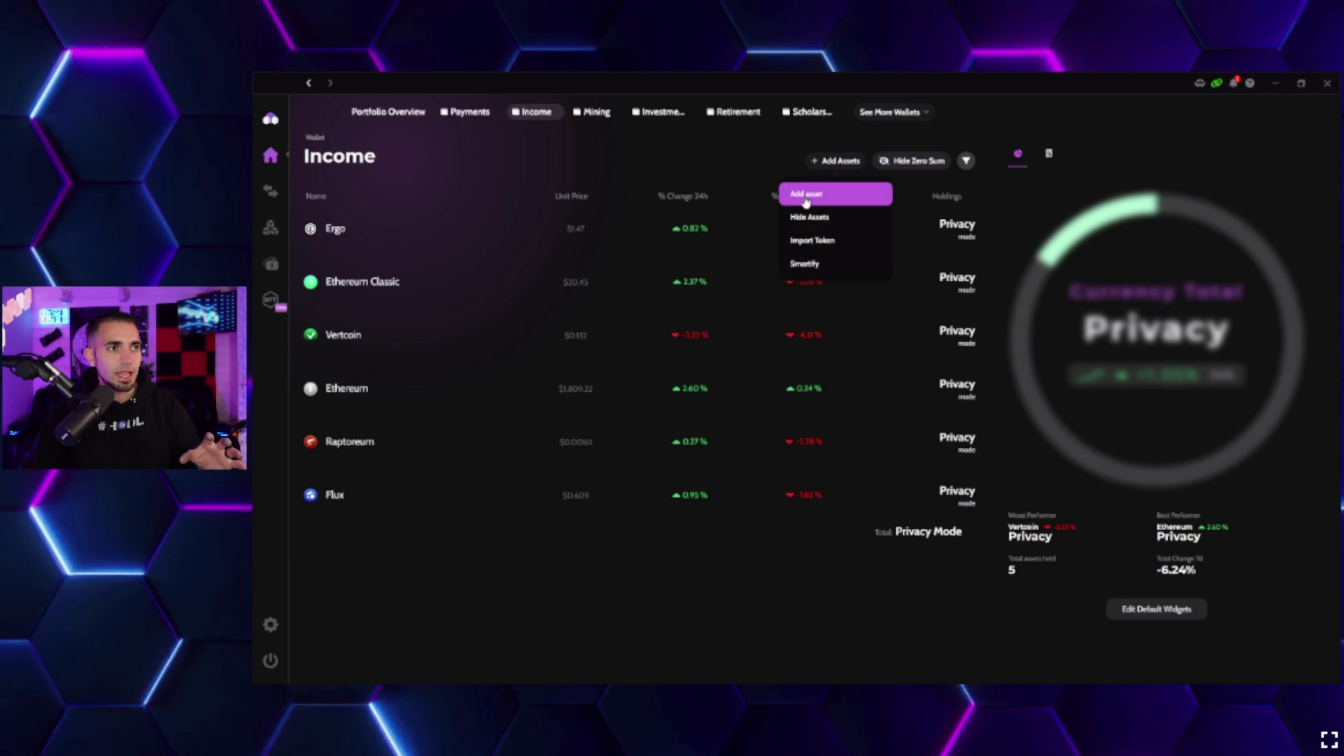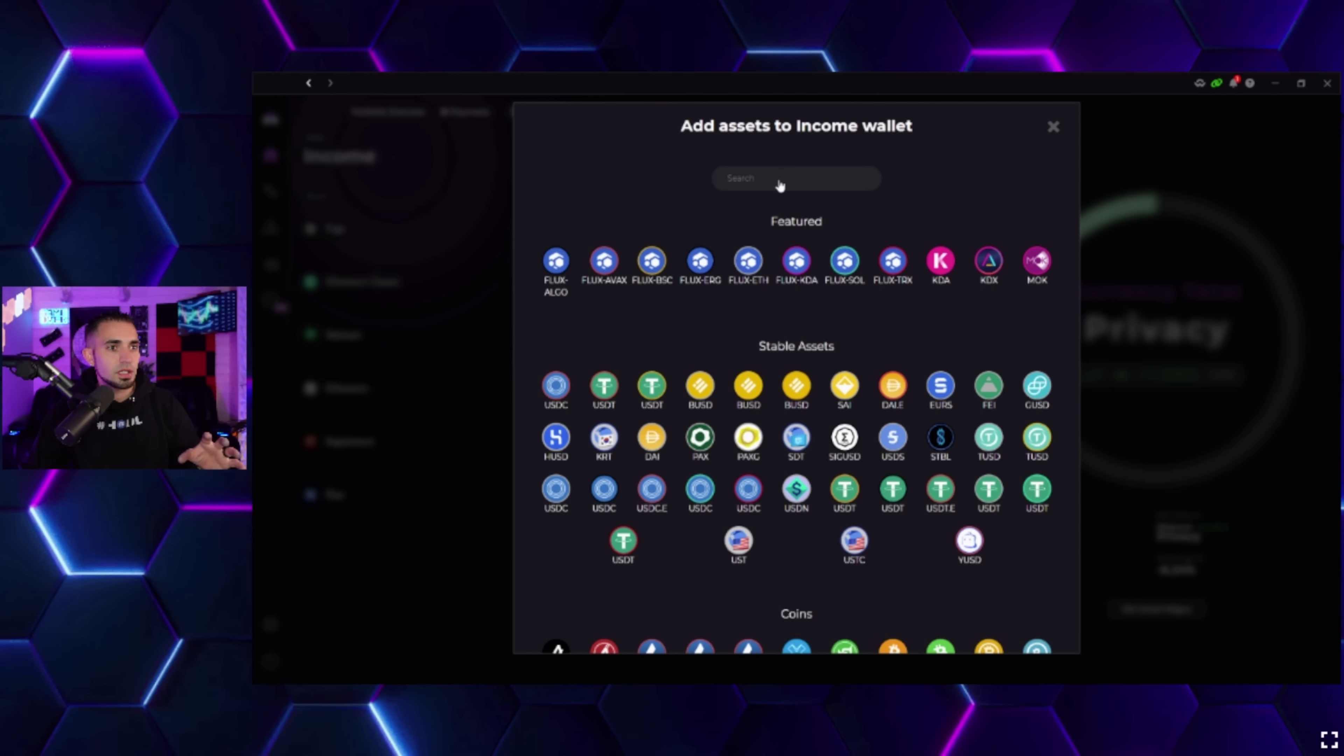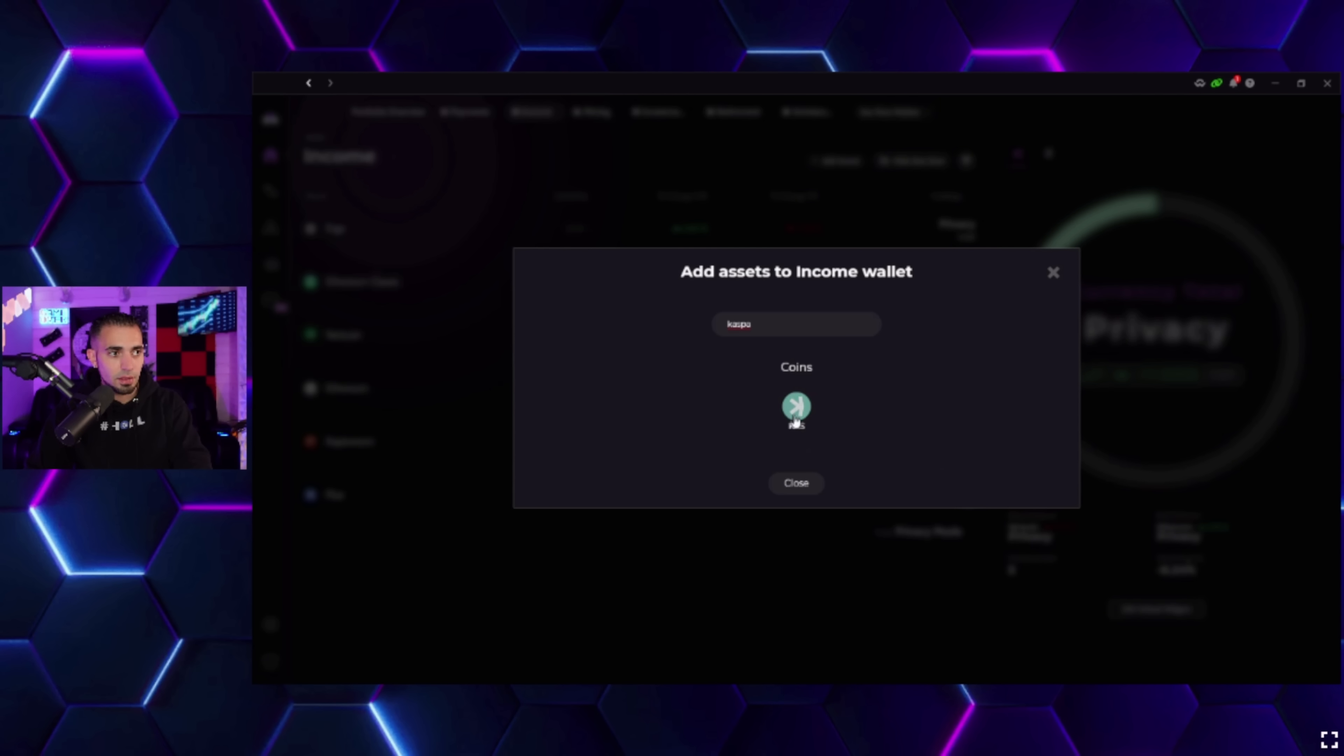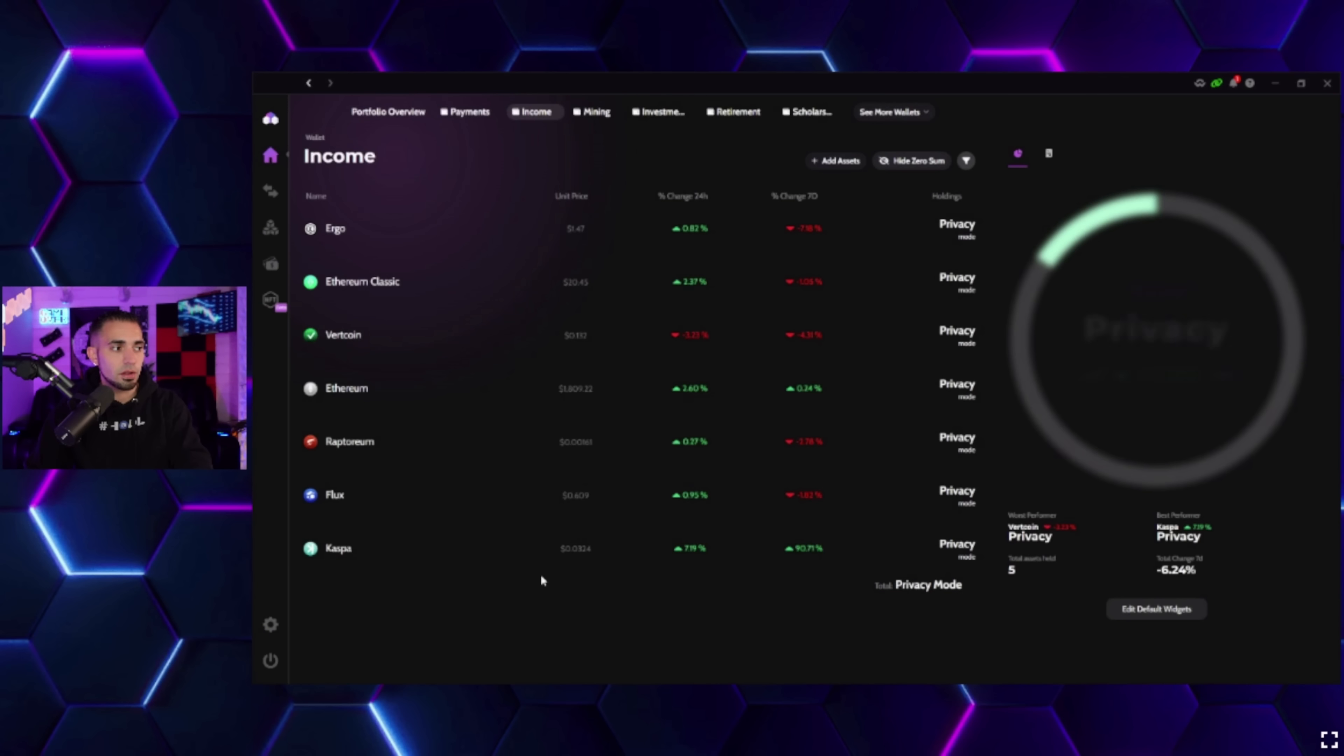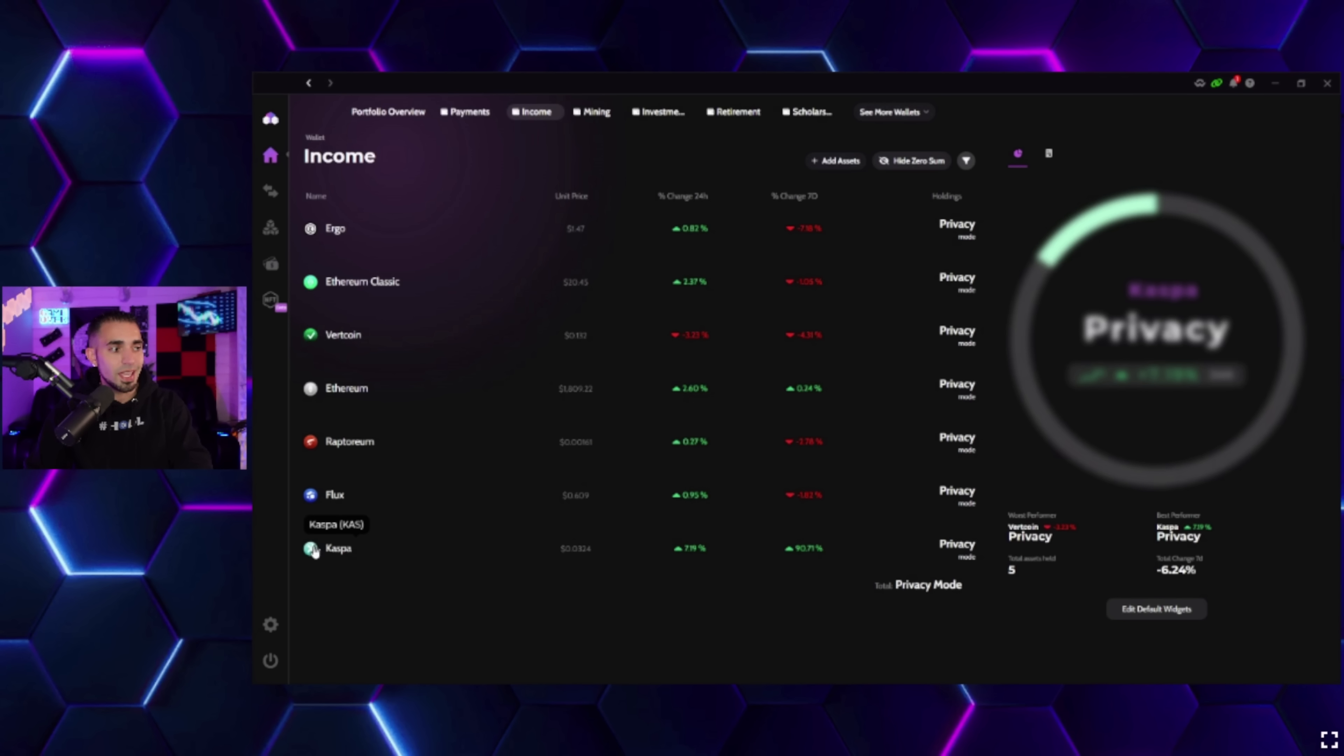You guys might notice if you haven't used it in a while, it does look a bit different because I haven't used it since this new update. If you want to add Kaspa to your wallet, I just went to a different one that I have right here. I'm going to click Add Asset and then I'm just going to write in the search bar up here, type in Kaspa.